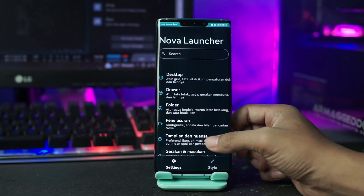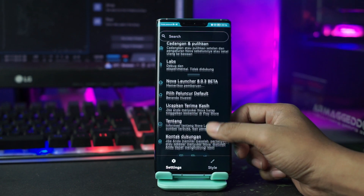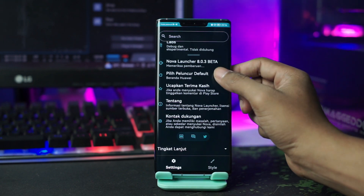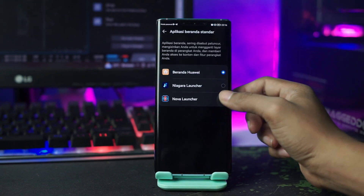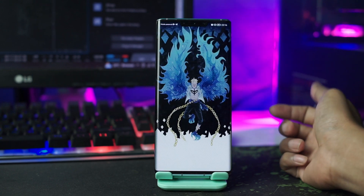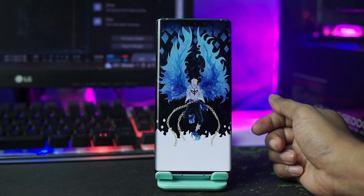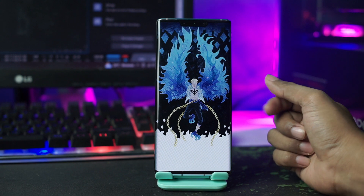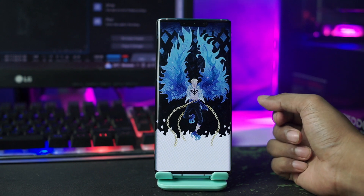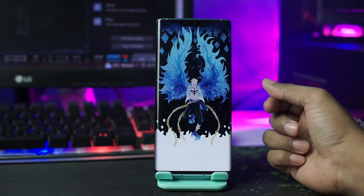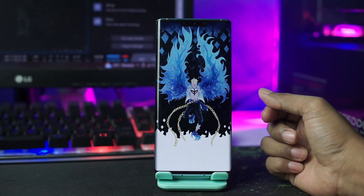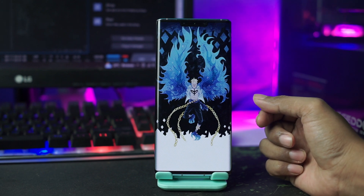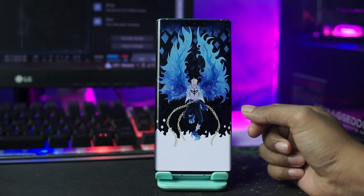Di sini kalian pilih peluncur default, dan tentu saja kalian pilih Nova Launcher. Untuk langkah selanjutnya kalian terapkan Nova Launcher backup yang tadi sudah kalian ekstrak. Kalian buka pengaturan Nova Launcher-nya lagi dengan cara tahan lama pada bagian layar.